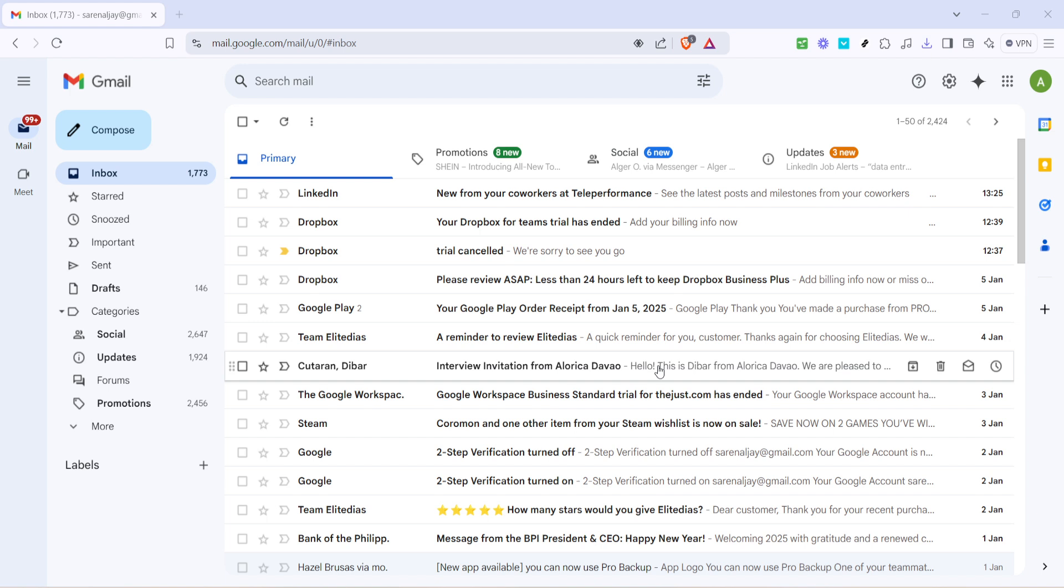Once your inbox is loaded you'll notice a small grid icon located in the top right corner of your screen. This icon is your gateway to the various apps that Google offers. When you click this grid icon a dropdown of different Google applications will appear.